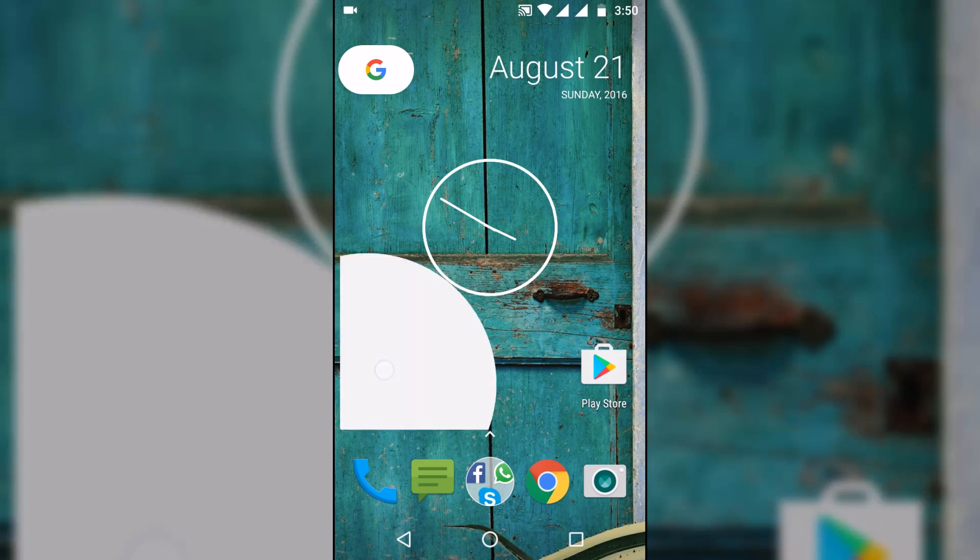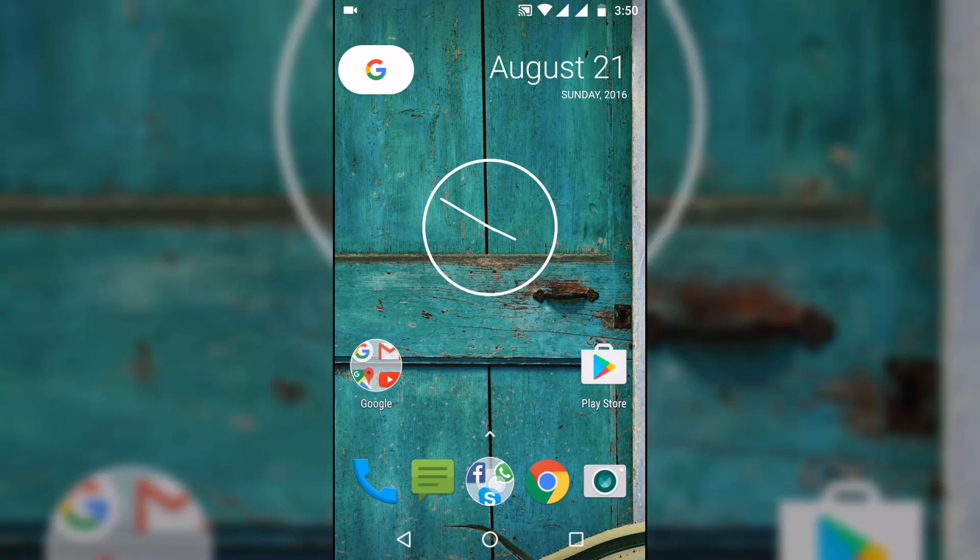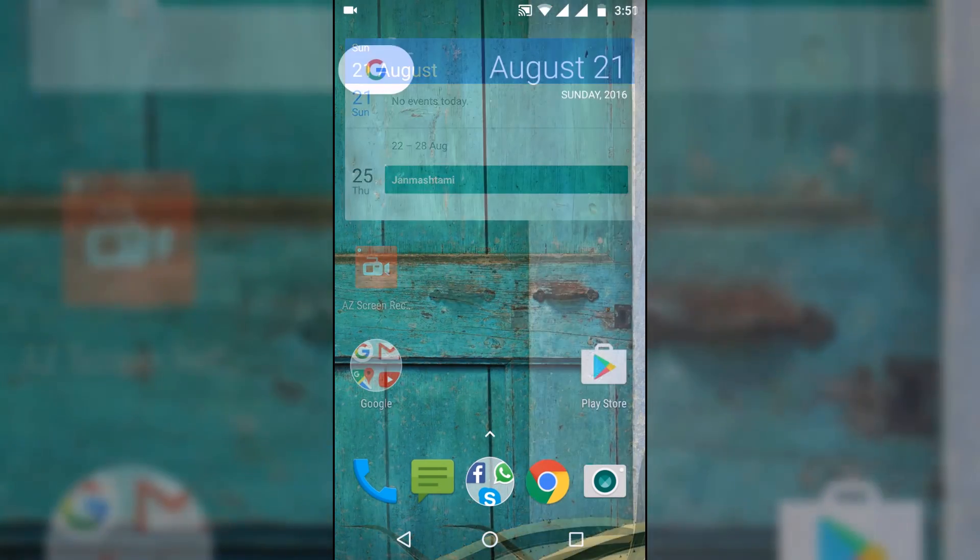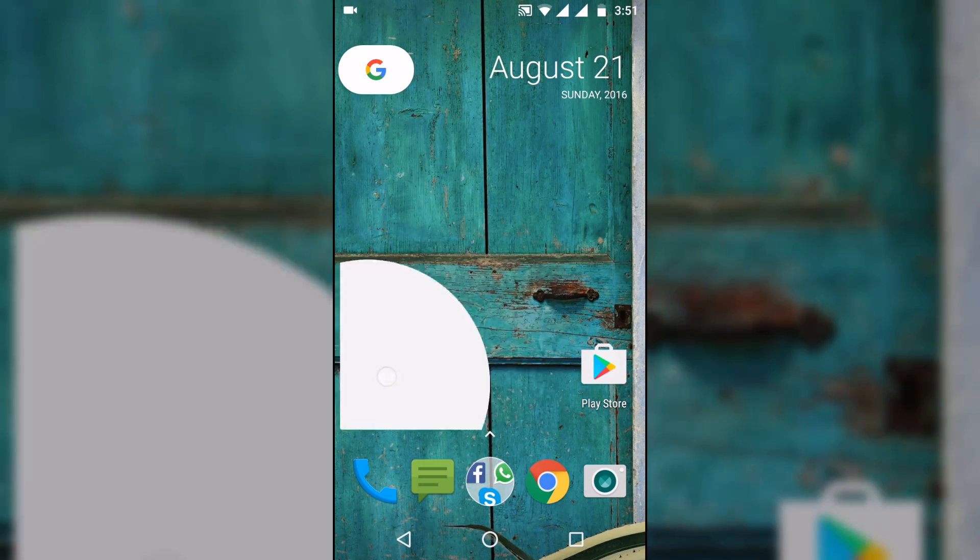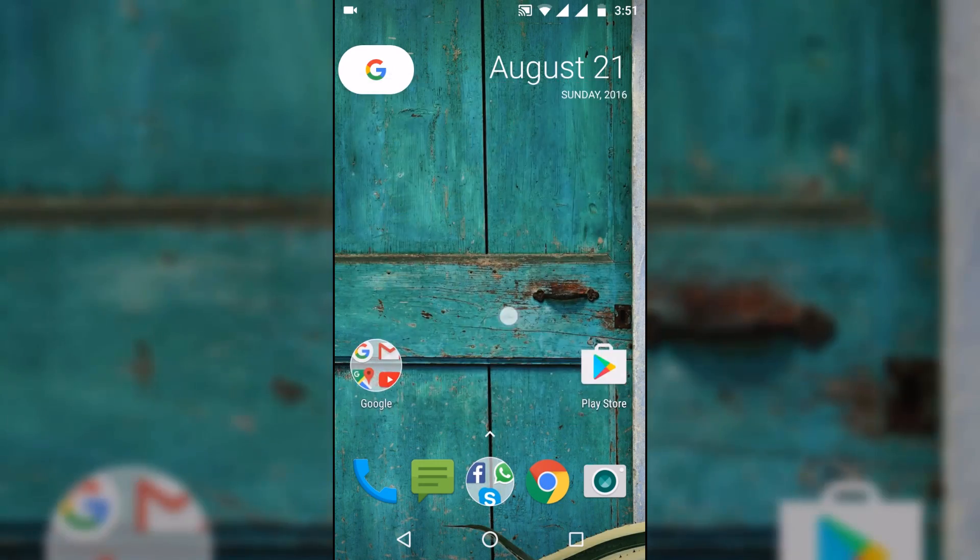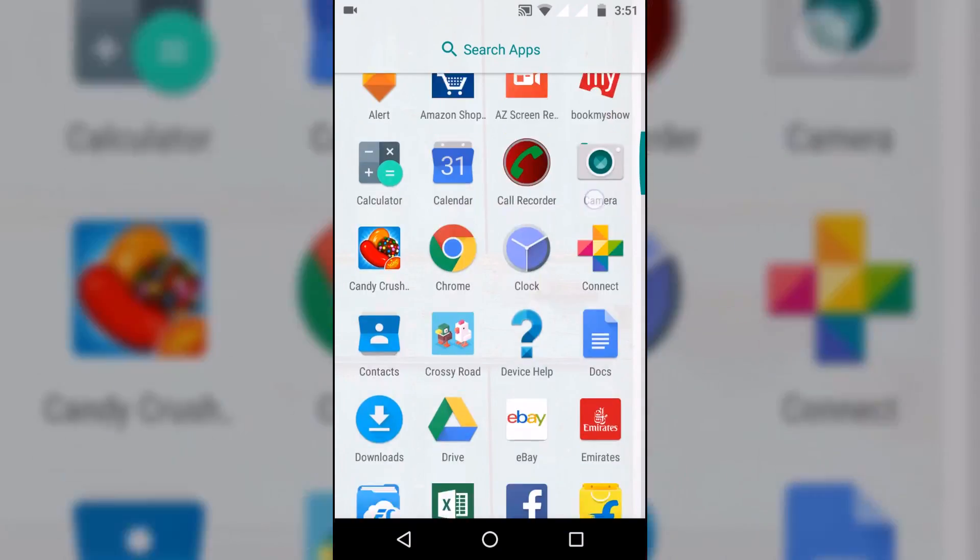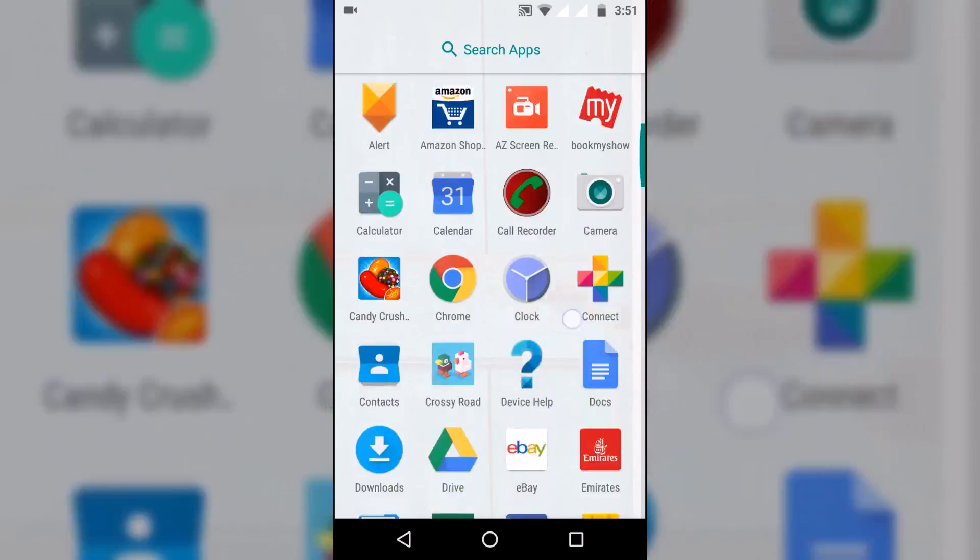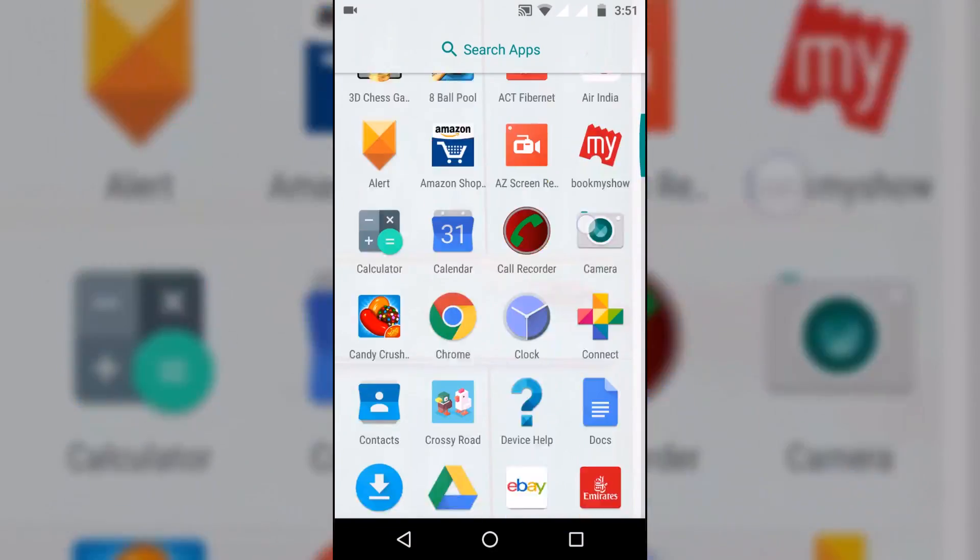The folders also look great. I really like them. Now there is an app drawer which can be accessed by clicking the upward arrow or just swiping up from the dock.